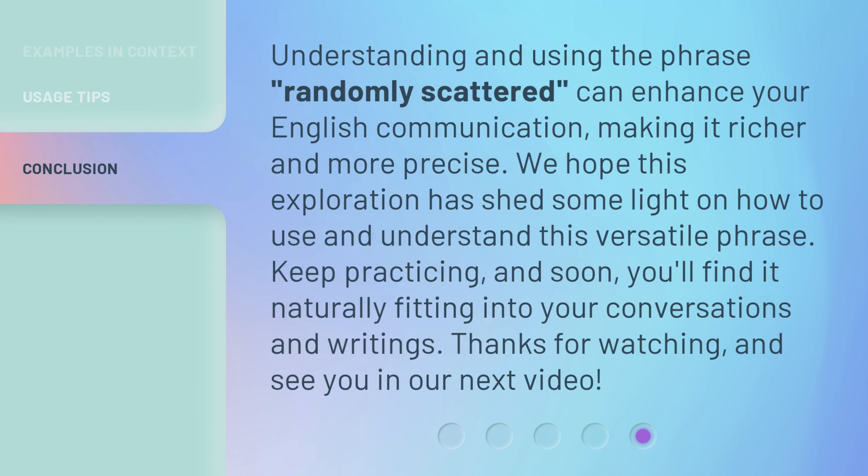Understanding and using the phrase 'randomly scattered' can enhance your English communication, making it richer and more precise. We hope this exploration has shed some light on how to use and understand this versatile phrase. Keep practicing, and soon you'll find it naturally fitting into your conversations and writings. Thanks for watching, and see you in our next video.